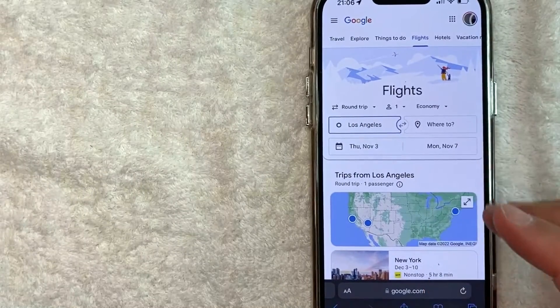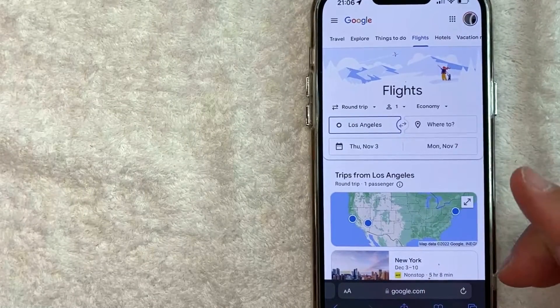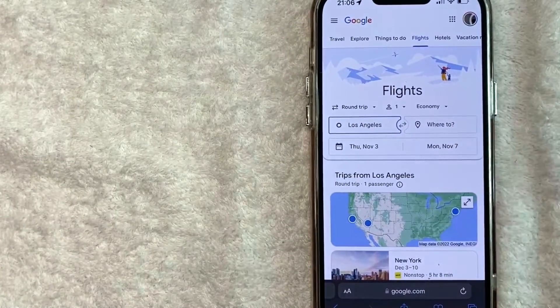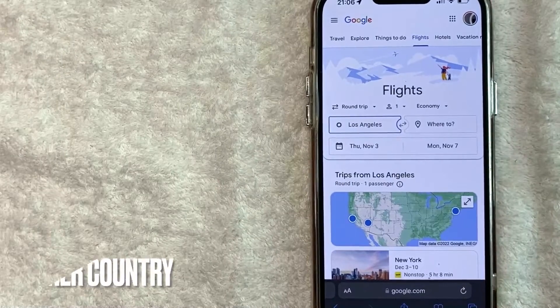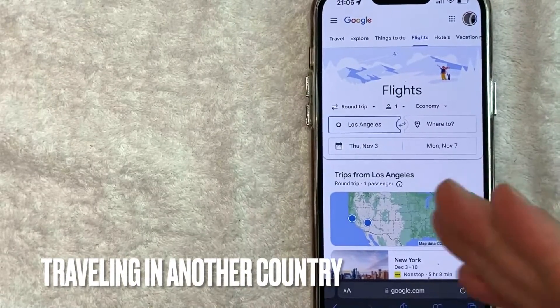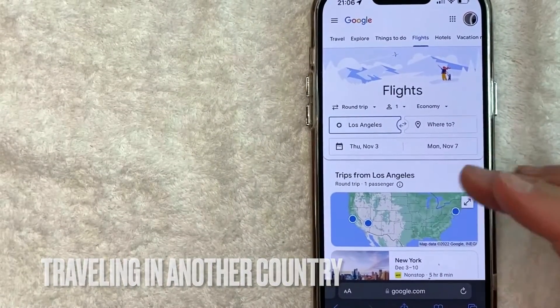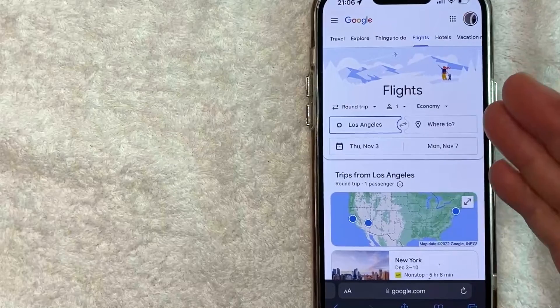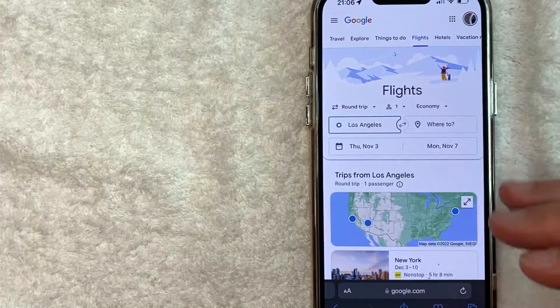Why would you want to change the language on Google Flights? Well that's pretty easy. Maybe you're doing some traveling and Google Flights automatically located you, so they changed the language and the currency on your Google Flights.